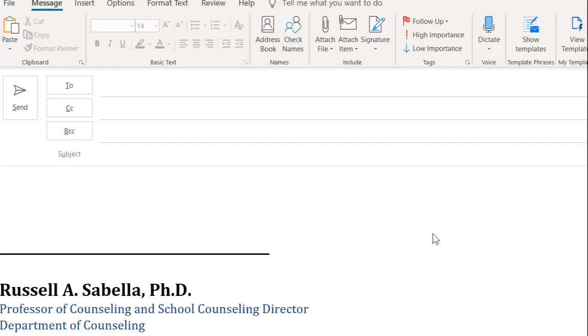Another wonderful time saver is to use a function called Quick Parts. If you have some templates that you want to use—things that you write over and over again—consider a Quick Part. For example...